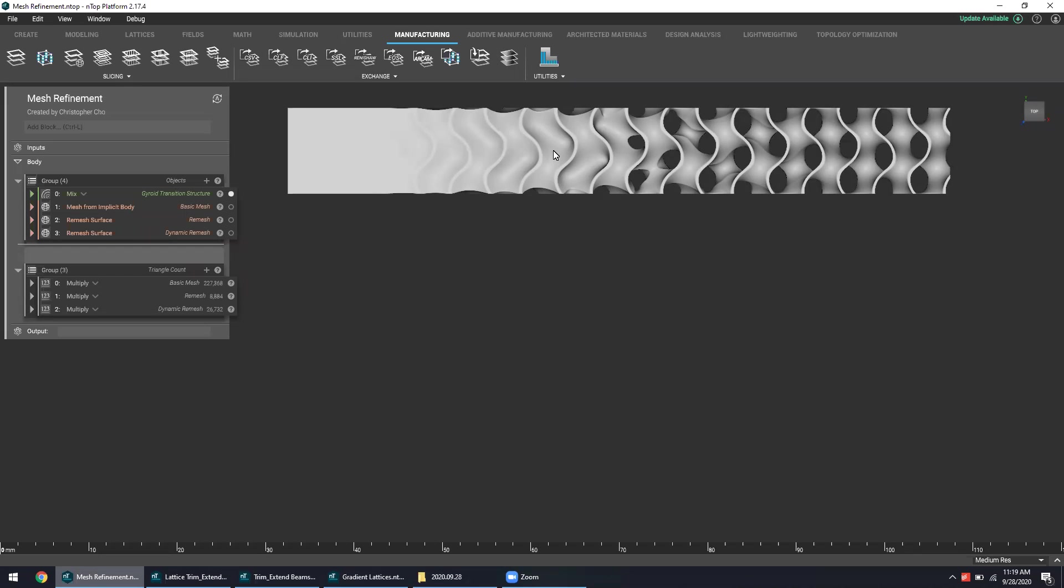This top example here is actually a geometric average between a gyroid structure and a solid block. It's more solid on the left and more of a gyroid on the right side. So it's pretty complex stuff with a lot of deep and interesting contours that need to be captured.